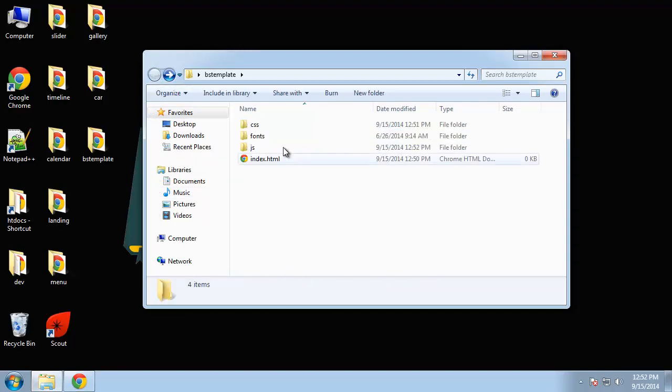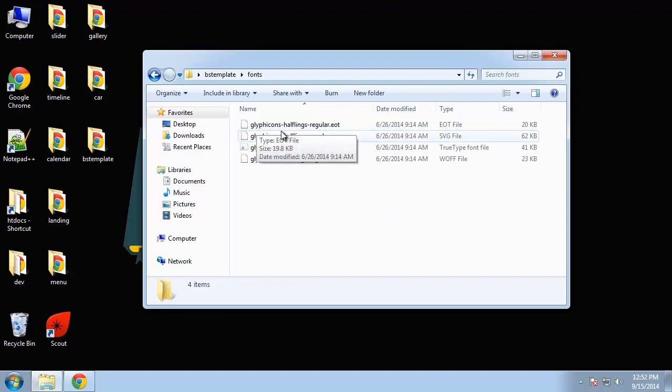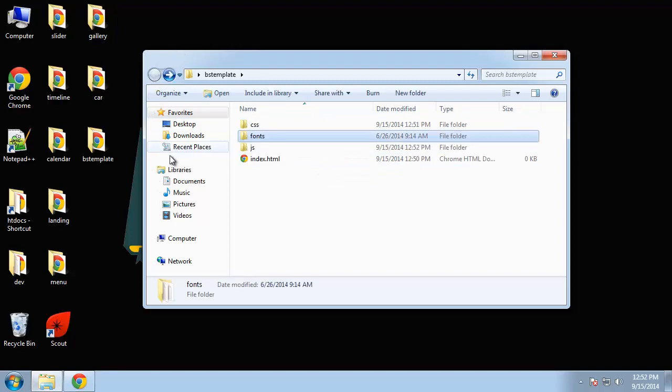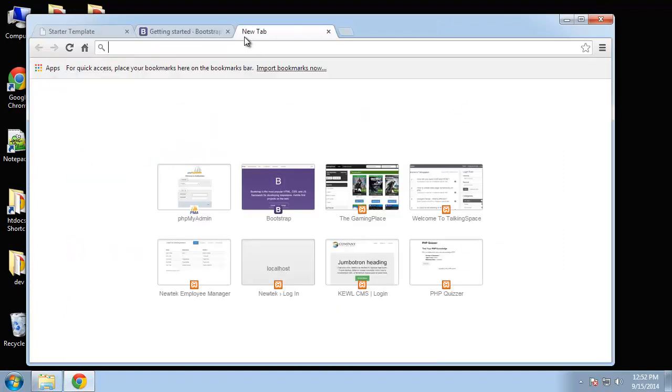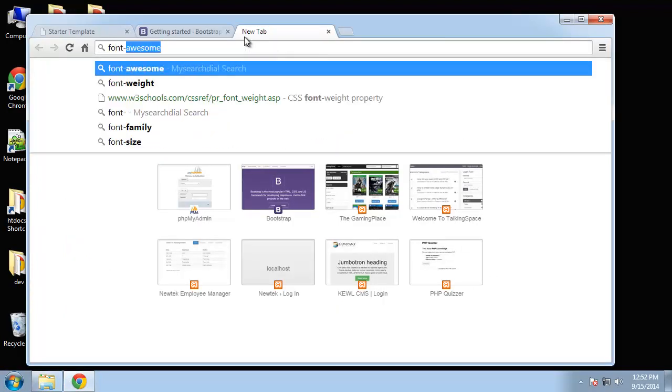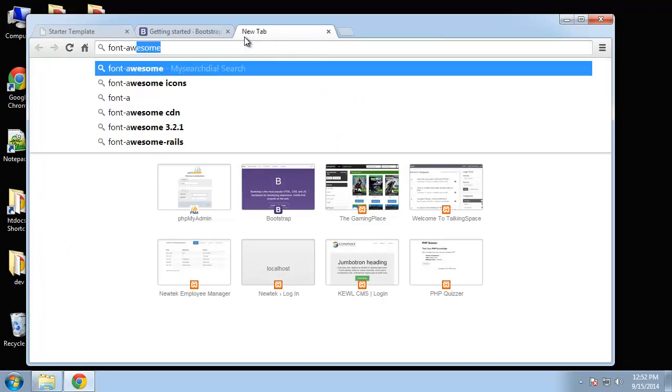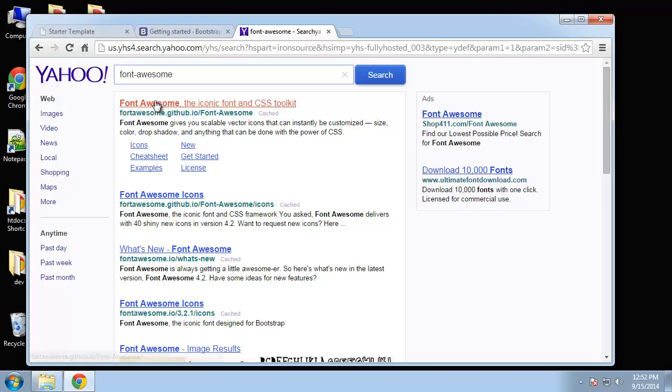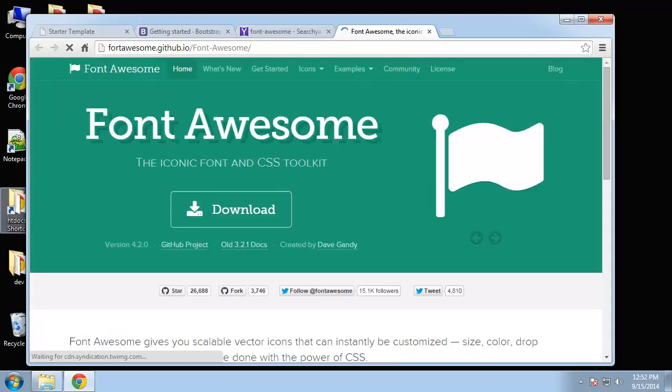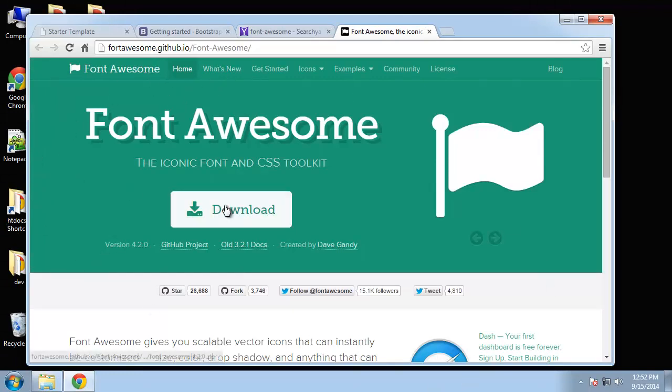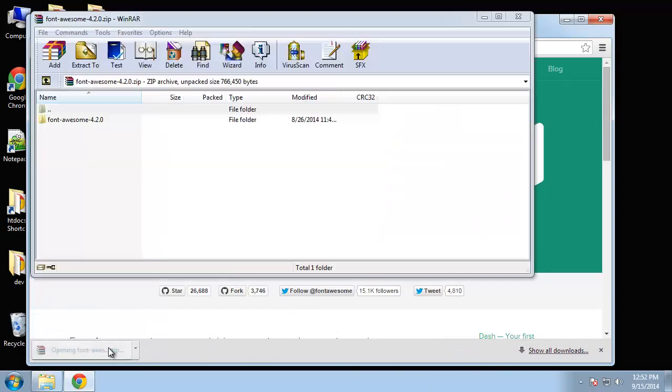Fonts, these are actually icons that you can use that's included with Bootstrap, but we're going to use something called Font Awesome, which I'm going to go to now and get. So I believe it's font awesome, sorry about that. And this is the website. What we want to do is click Download and we'll open that zip file.